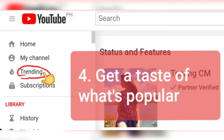4. Get a taste of what's popular. Outsmart your browser by opening a window in private or incognito mode to see trending videos that aren't based on your previous viewing habits. On the left-hand side of the page, click Trending, which is the second link. Videos listed under the headings Trending, Shared, and Liked have the most views.